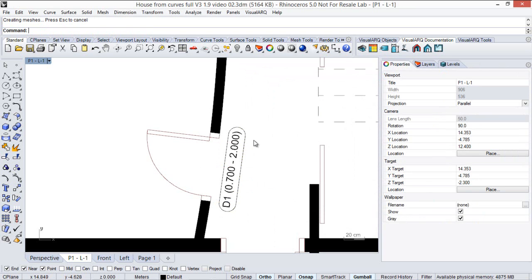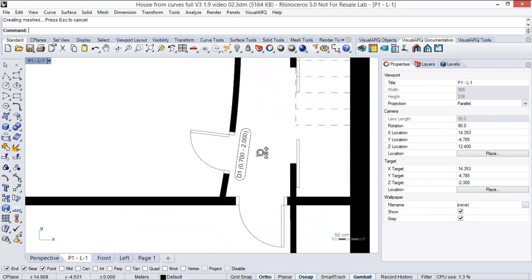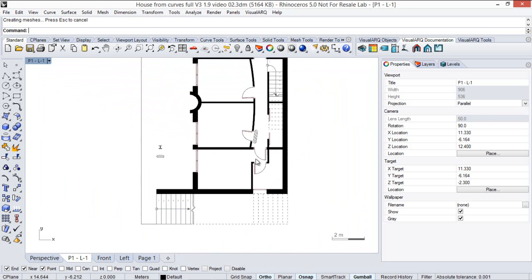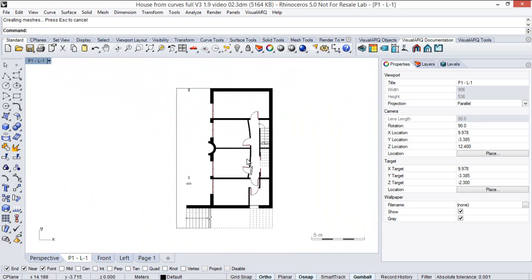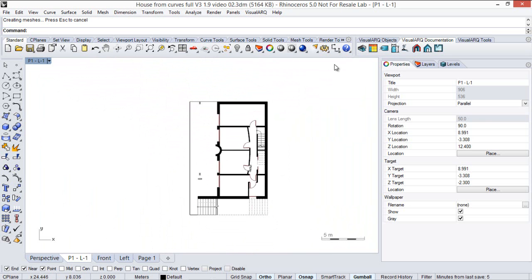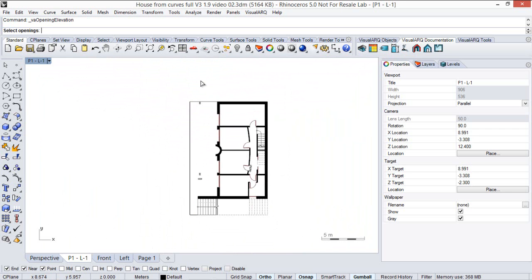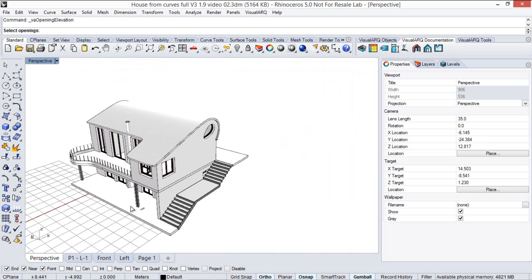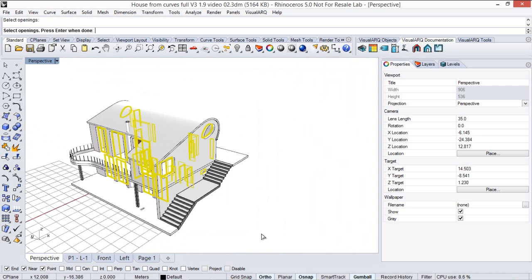And finally I will show you a little trick to quickly assign a tag field to all openings that are in the model. So when we run the opening elevation command, we select all the openings we have in the model.